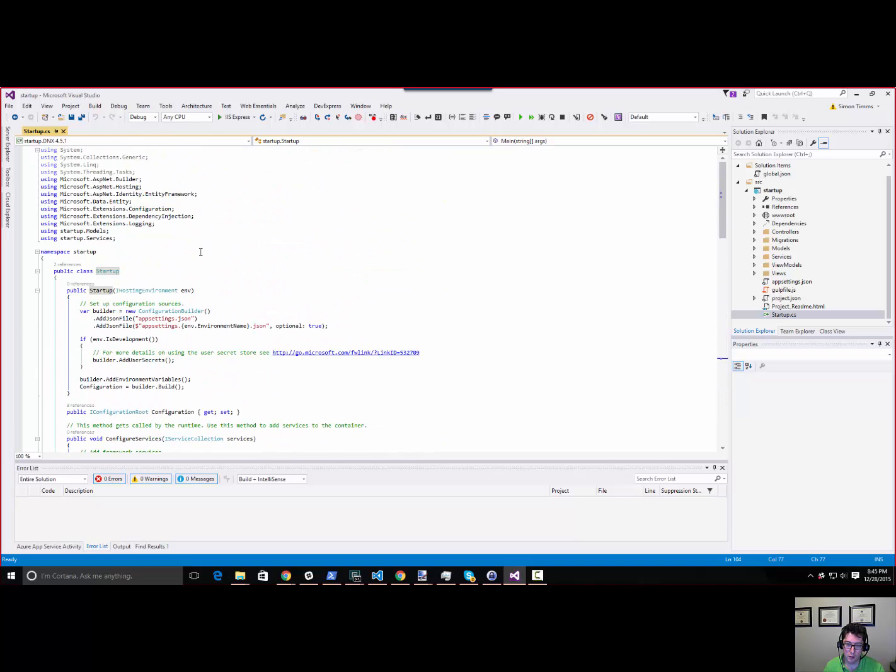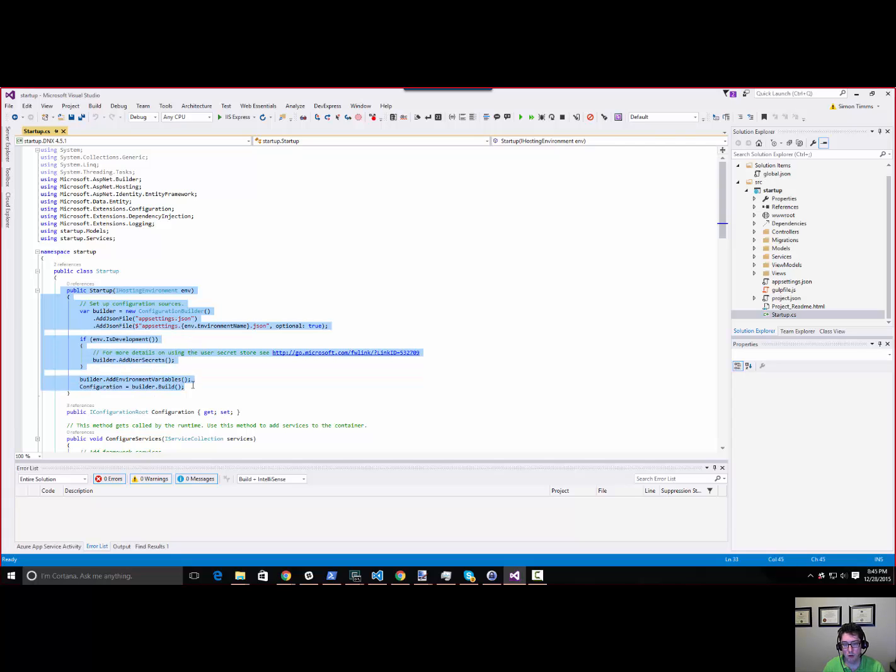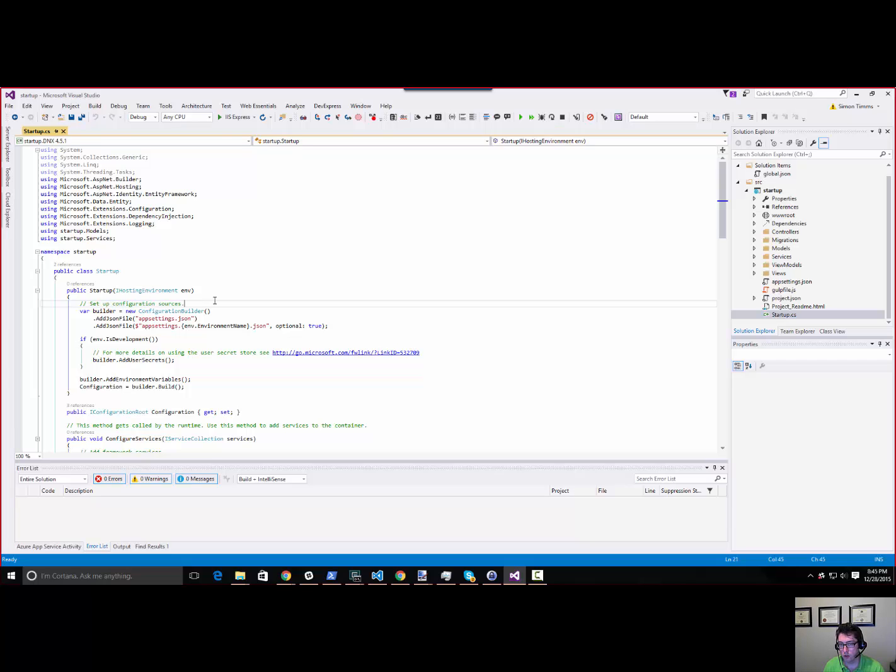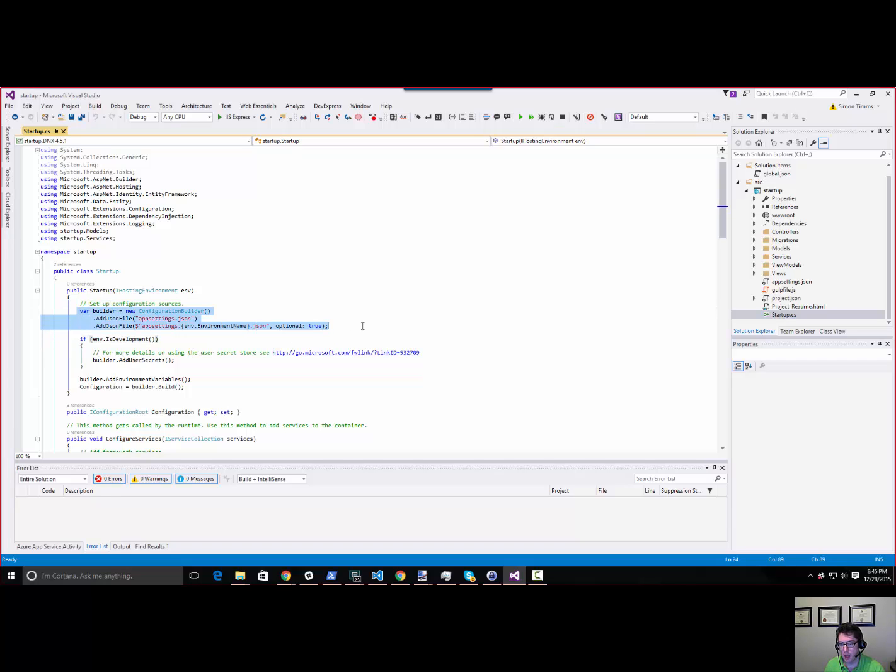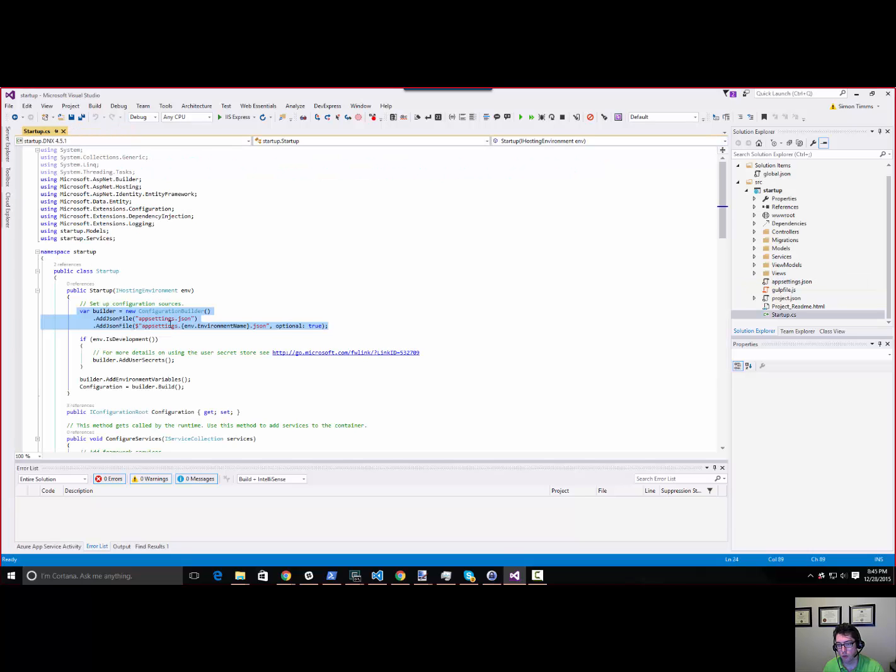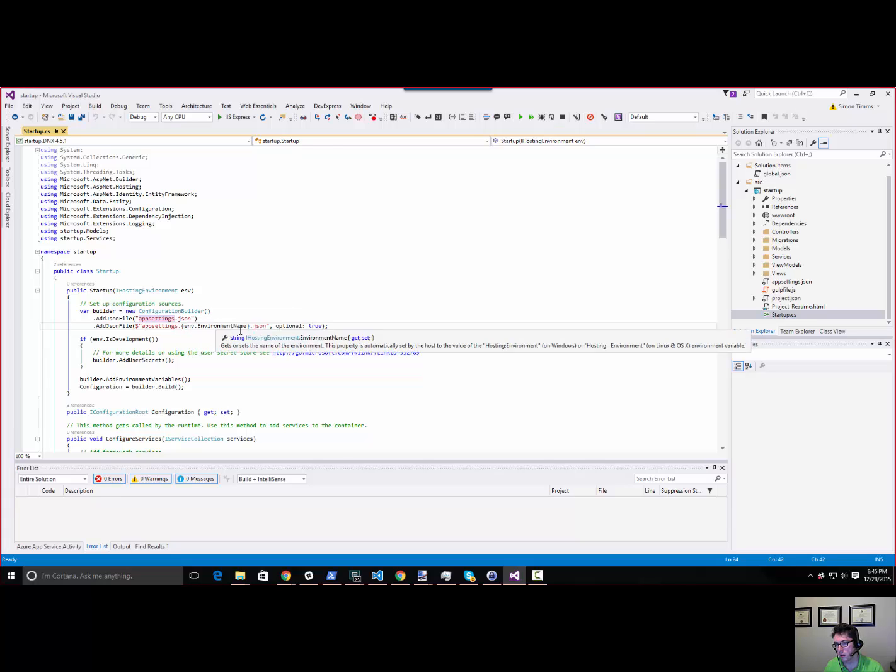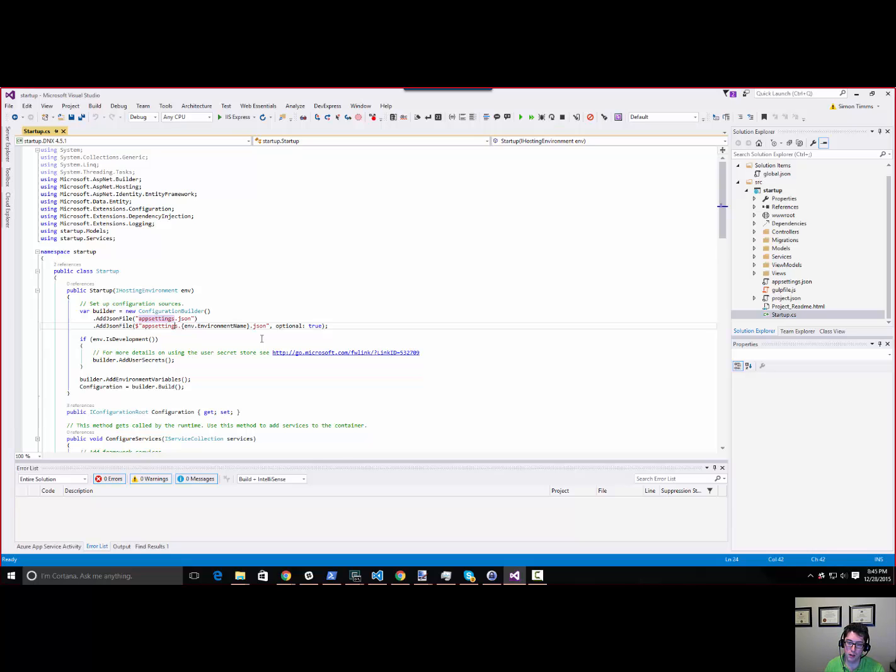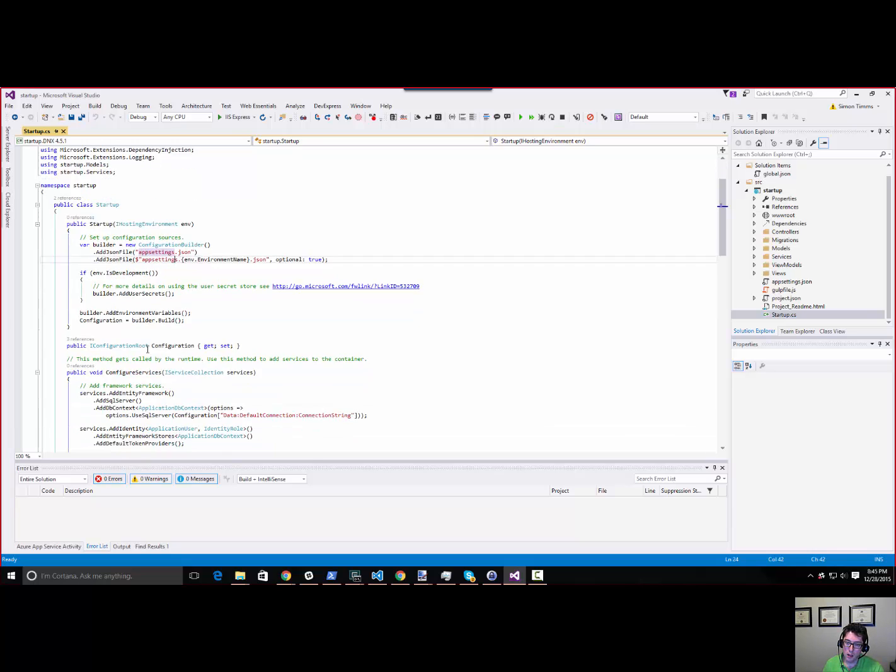The first thing we end up in is the startup constructor. This goes up and sets up our configuration sources. We'll talk more about configuration in another video. In this case, we've added the app settings.json file, and we're going to override anything that's environment-specific if there happens to be anything there. If you had app settings.production, that would be loaded in a production context.